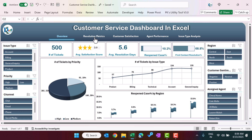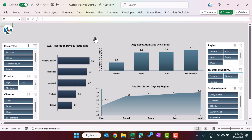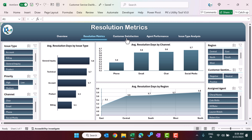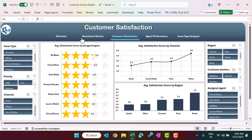To go to another page you can simply click the navigation and it will take you there. We have the same slicers on this page. Here we are showing average resolution days by issue type, average resolution days by channel, and average resolution days by region.